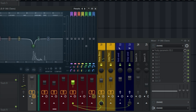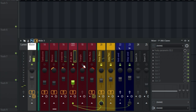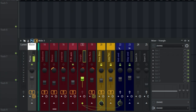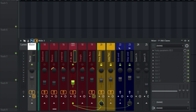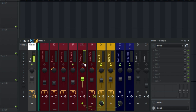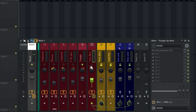On the clasp, I only placed a parametric EQ — just a gentle cut at 1.9 kHz. That's all I did, and I panned it to 20% right. On the triangle, I placed no effect on it — just a little bit of panning to 30% right. And the triangle mute I panned to 30% left.